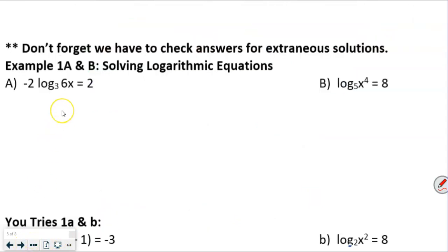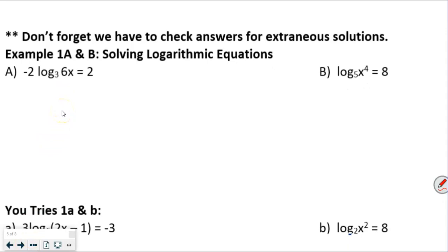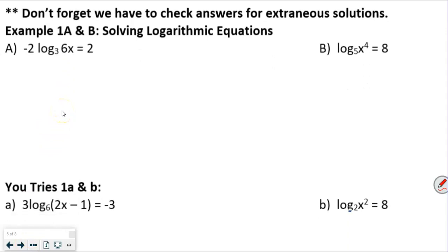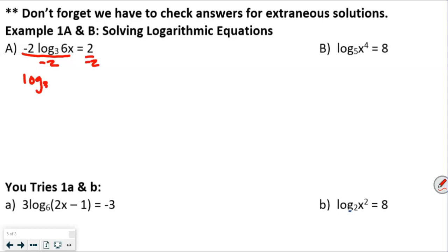Don't forget, we have to check answers for extraneous solutions. For example 1a, the very first thing we're going to do is simplify by dividing everything by negative 2.